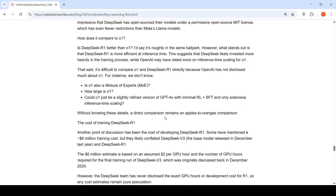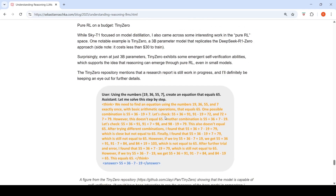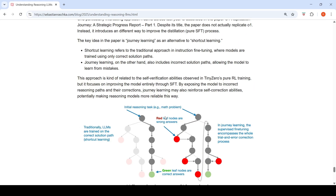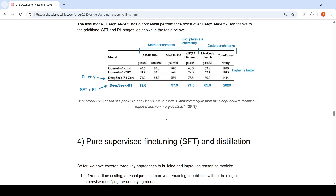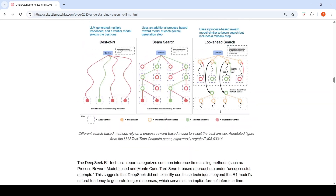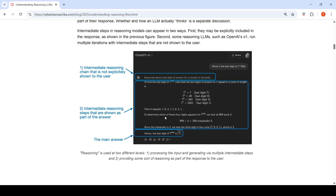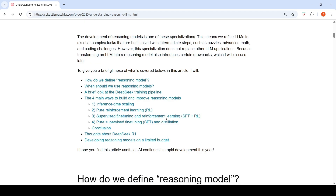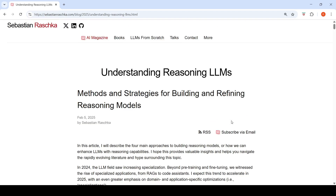This was a primer on reasoning models — what they are, when to use them, and the methods for developing them, including fine-tuning a reasoning model. You can look at the referenced blog to read more about the DeepSeek architecture. Hope this video is useful — see you in the next one.